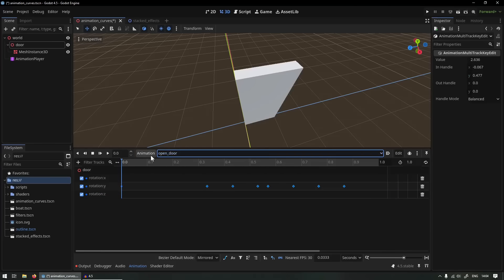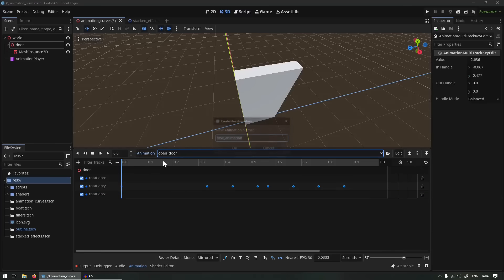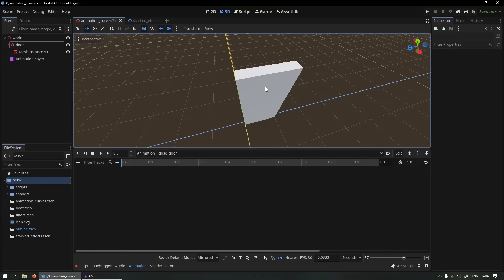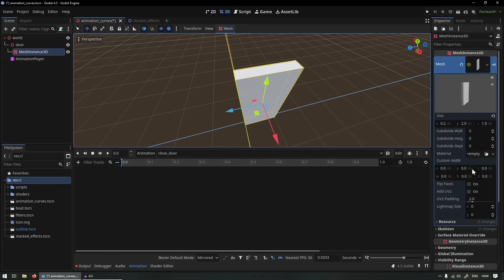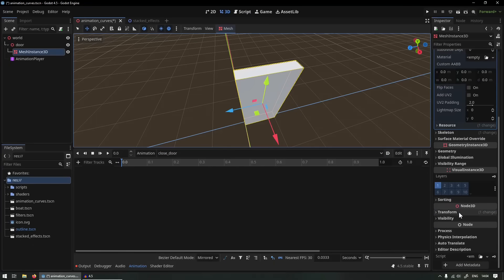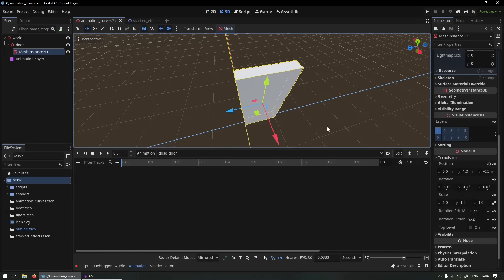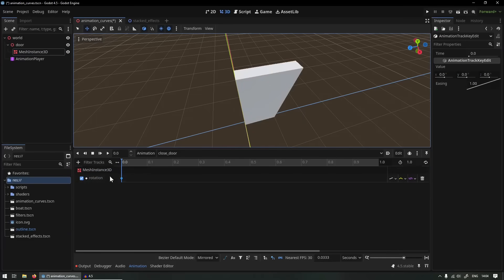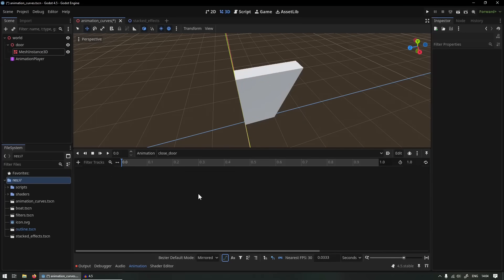So if you would just create an animation like you're used to, create a closed door animation, and then for example we want to animate the rotation of this door, if you just add your keyframes like this it's not going to allow you to go into that curve editor.